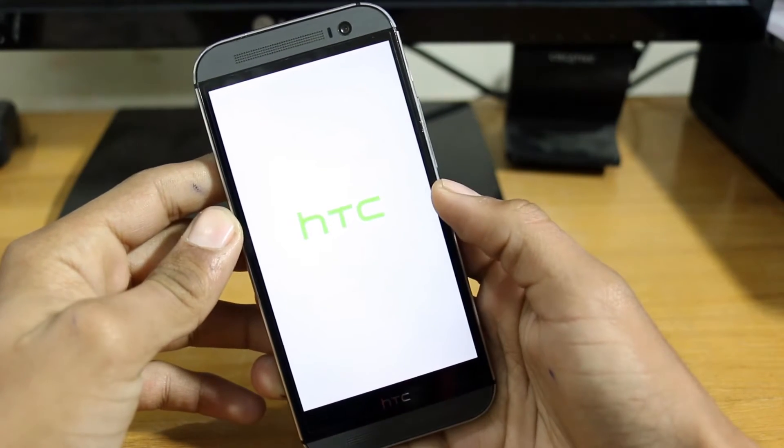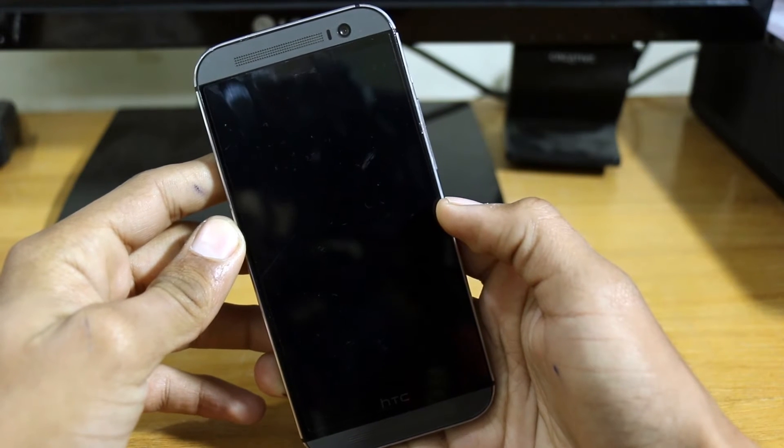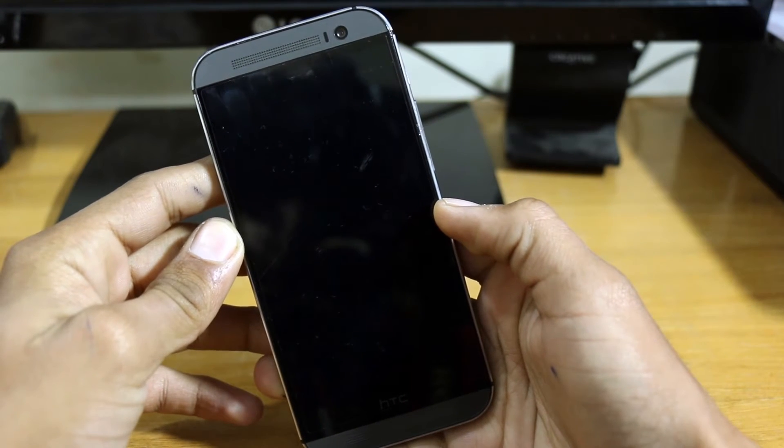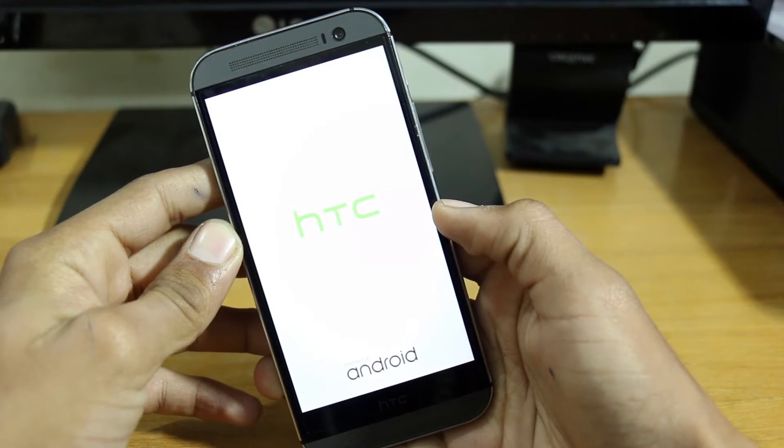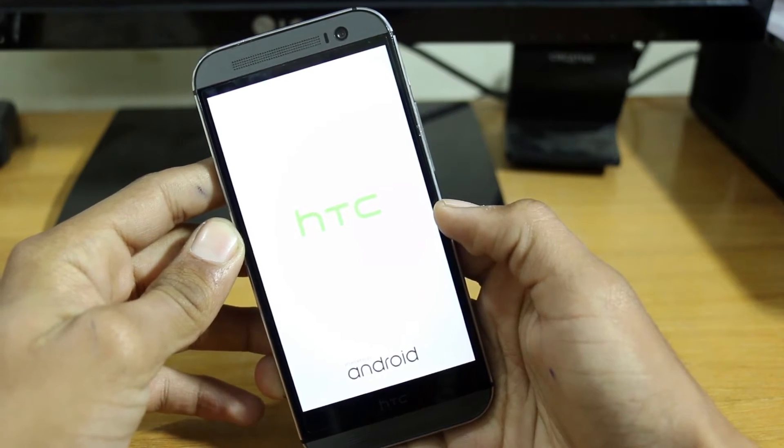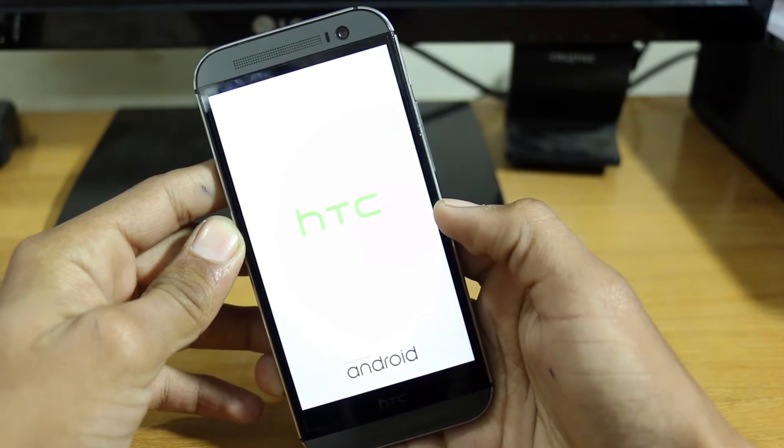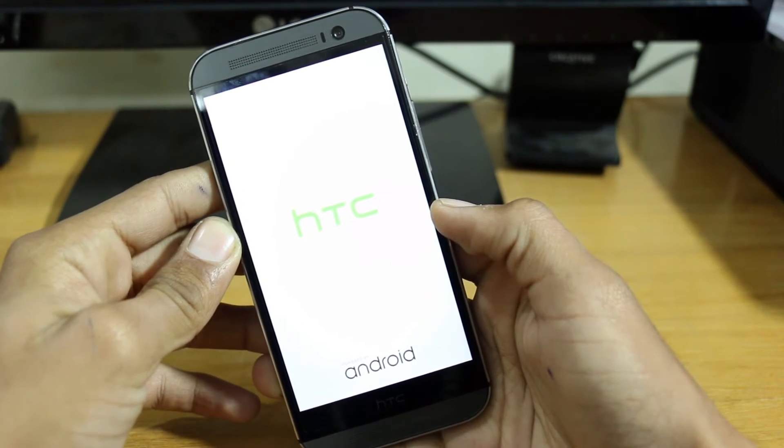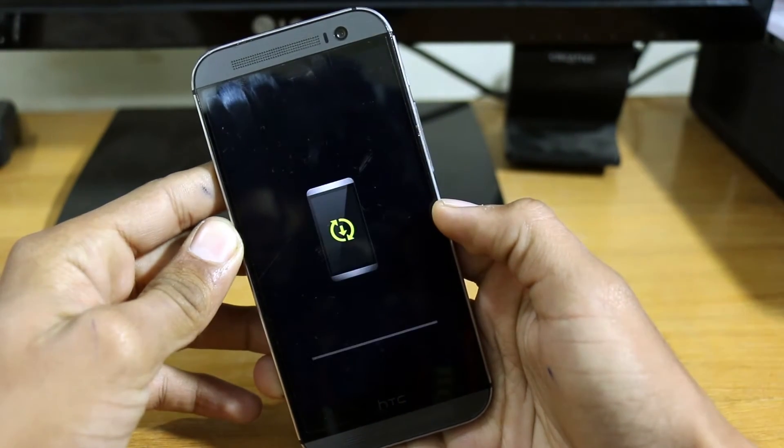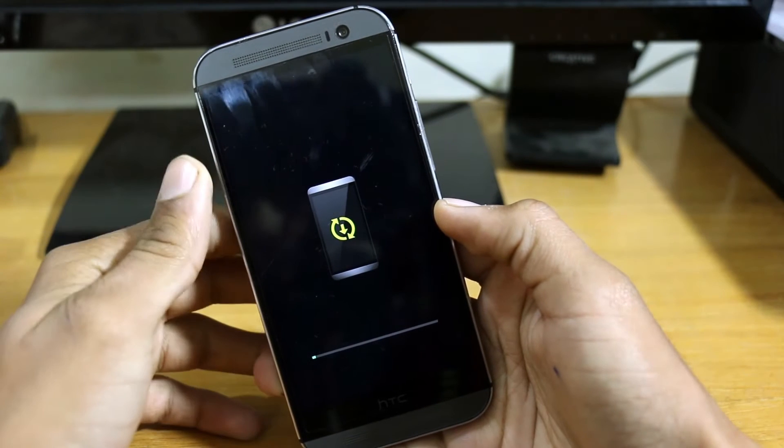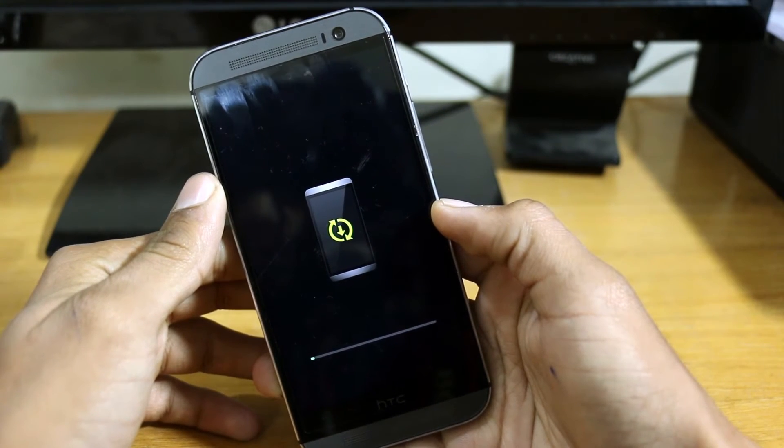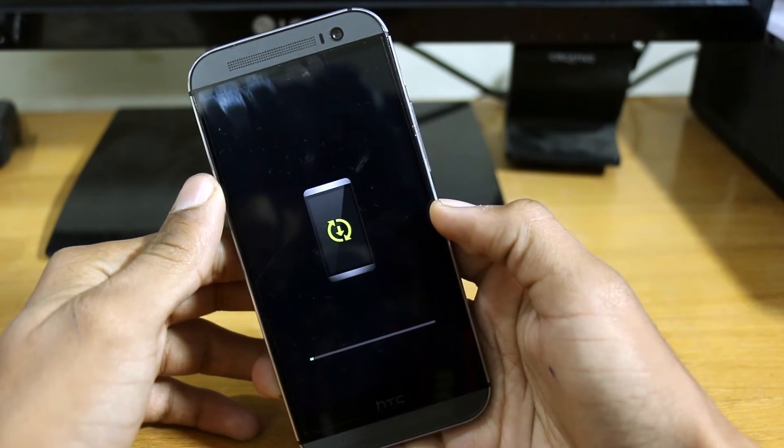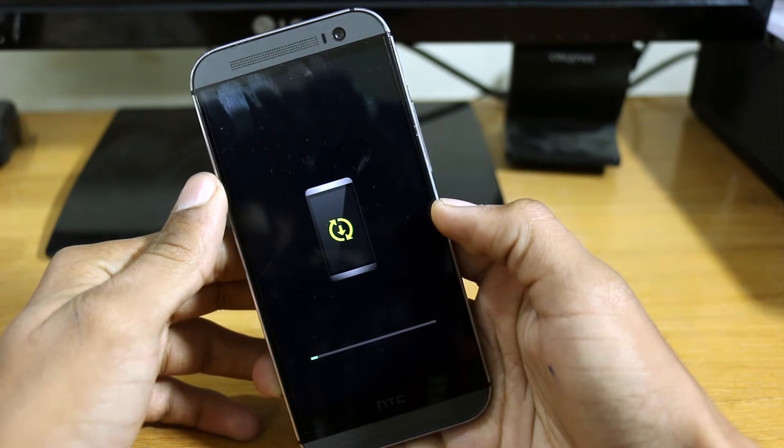It will reboot, install, get into recovery, and much more things that happen in Android. Here's the HTC logo and after that it's updating, so it will take a lot of time, around 15 minutes or maybe 30 minutes.